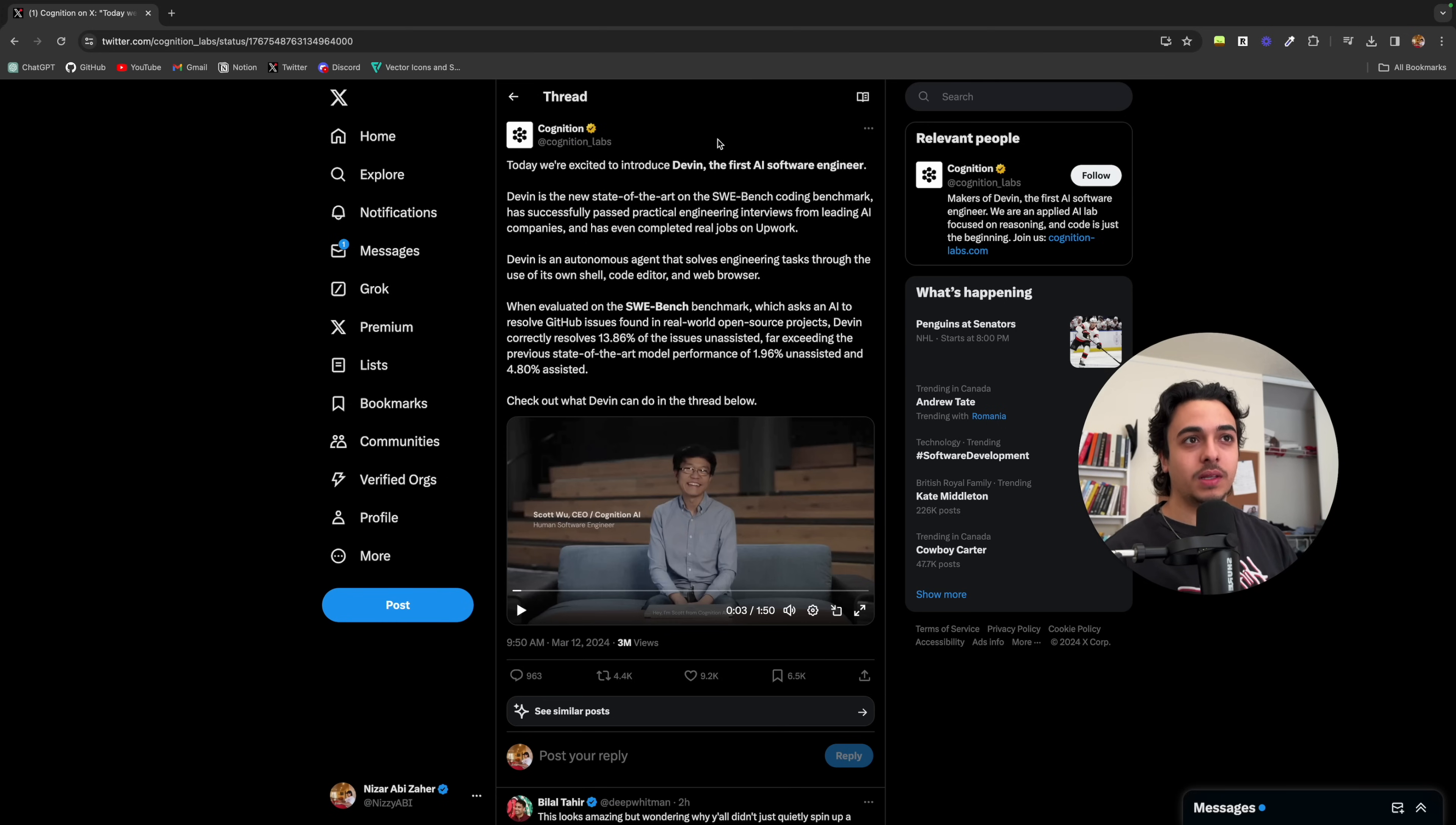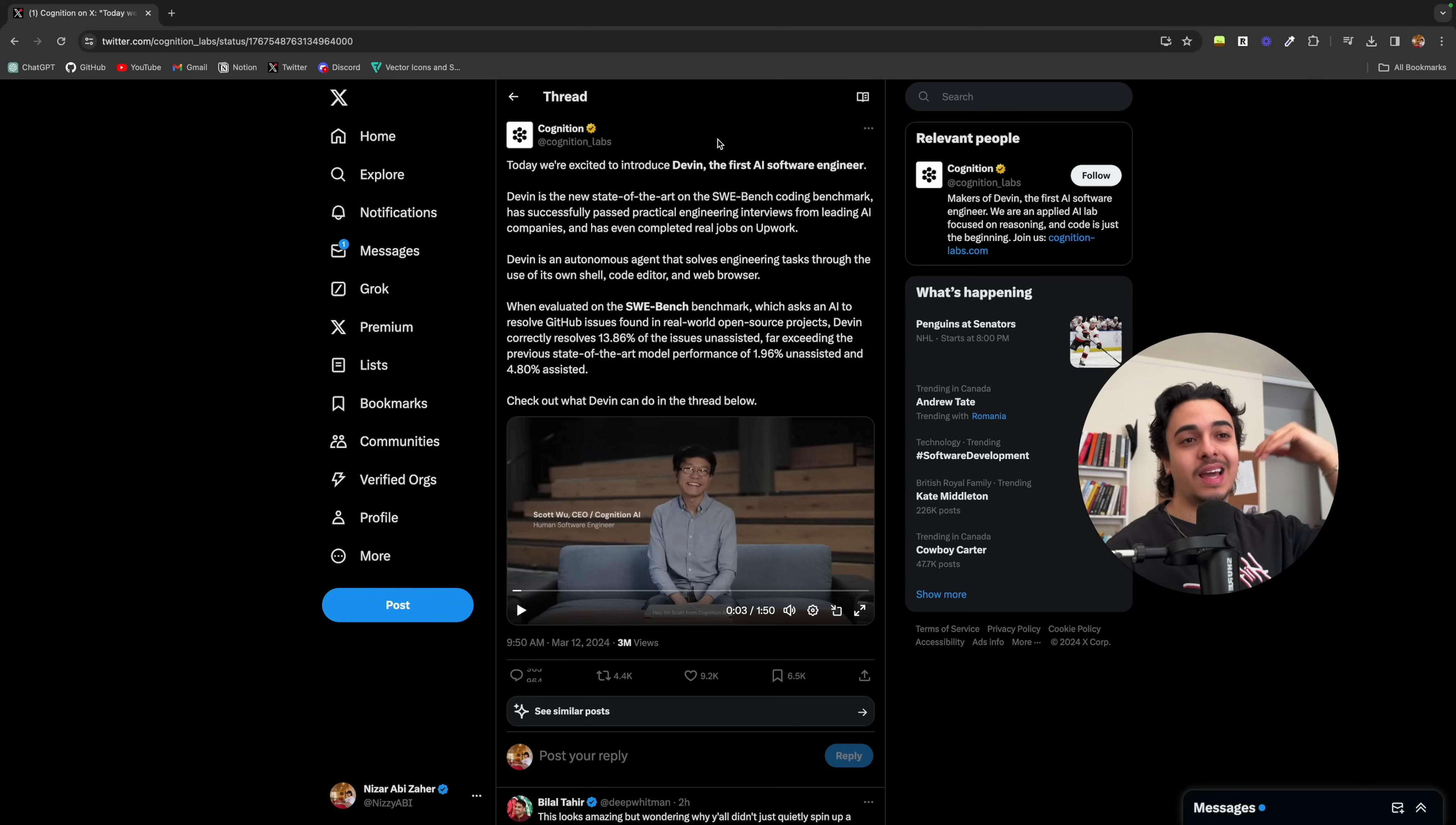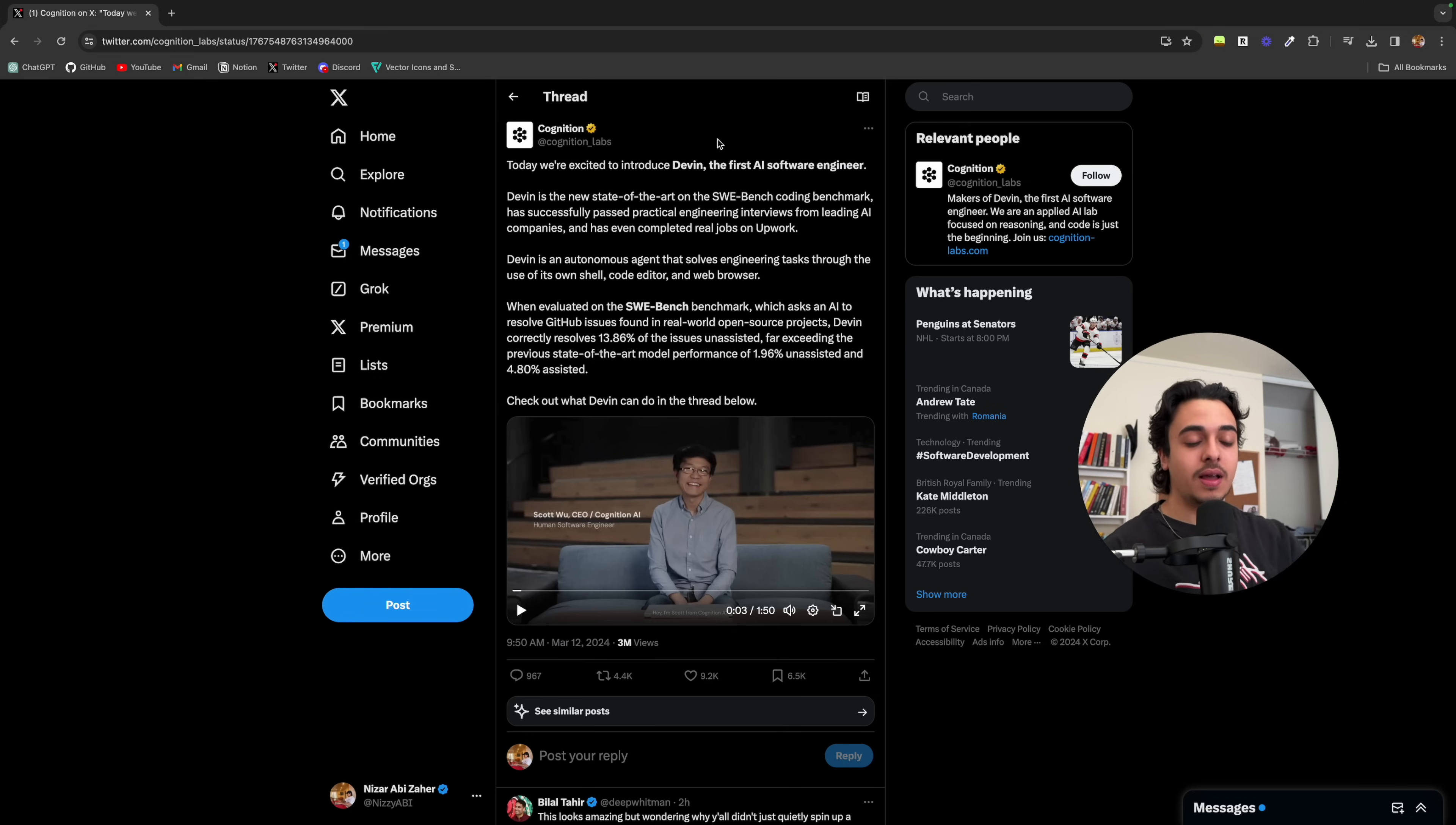Me as a business owner, I don't need to hire 10 software developers to create a product now. Instead, I could just use Devin or some other AI software engineer and utilize that as a way to build products.